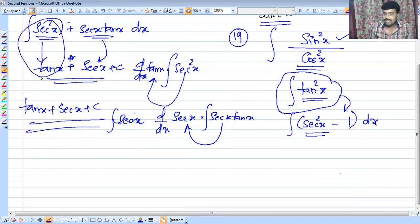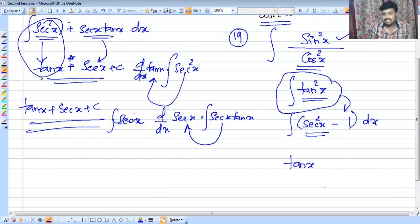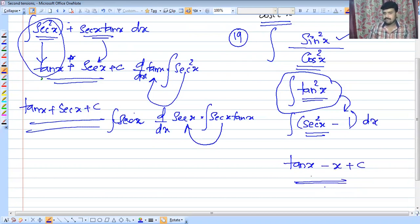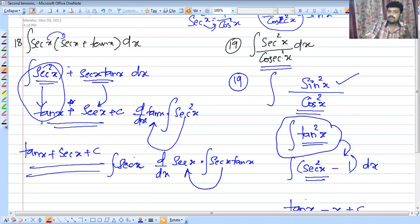So for integrating tan squared x, we write it as sec squared x minus 1. The integral of sec squared x is tan x, and integral of 1 is x. So the answer is tan x minus x plus C.